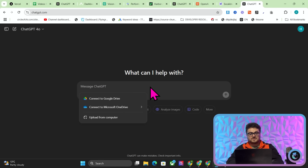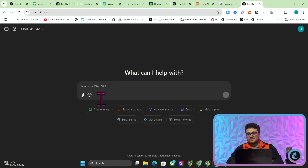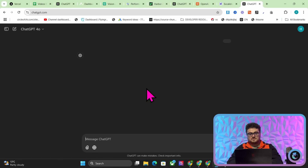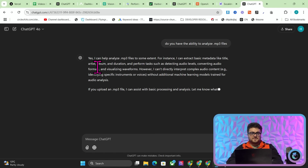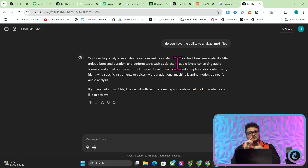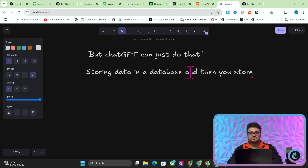ChatGPT can't do that out of the box because it cannot directly interpret complex audio. What you need for that is a transcription API like Whisper, and then GPT-4o mini to analyze that data. Making a note-taking app would actually not be as difficult as I previously thought — something like Read AI or similar apps are not that difficult to make, especially with something like Cline. You store the audio data and the notes in the database.